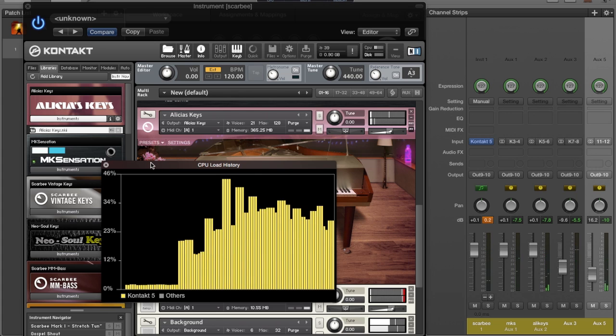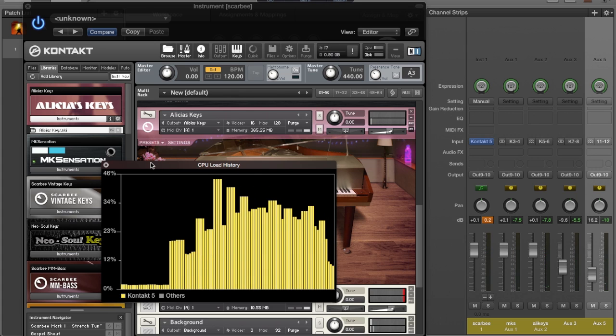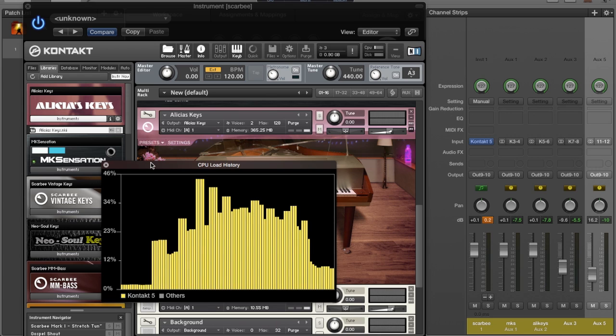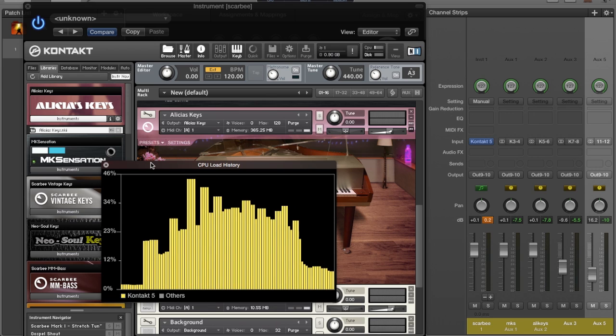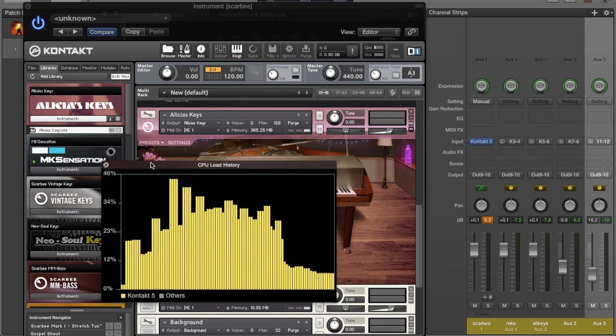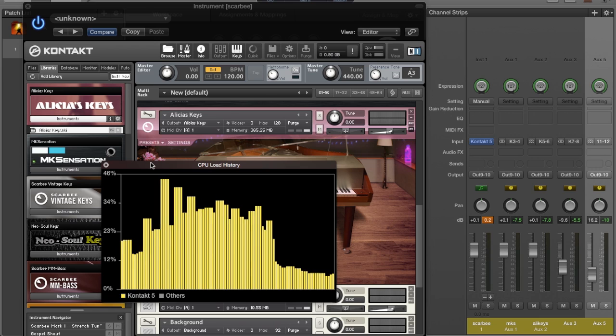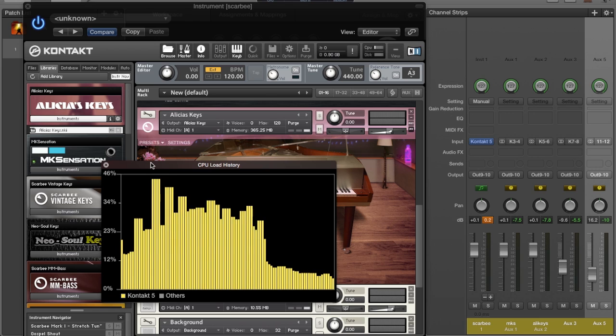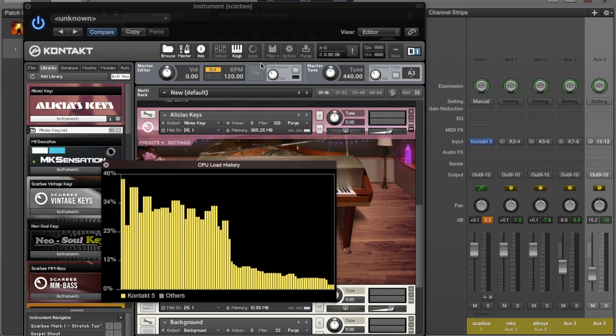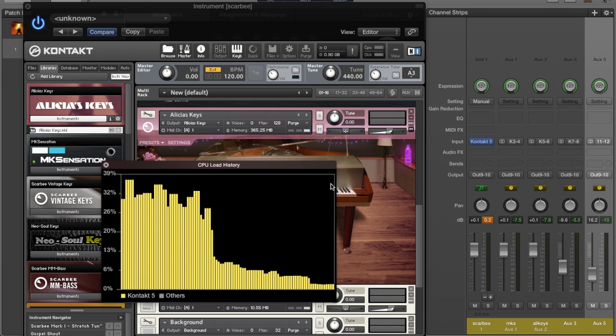As you see, I'm not even hitting 50% of my CPU because I have everything loaded in one instance of Kontakt instead of having everything loaded across the channels in multiple instances.